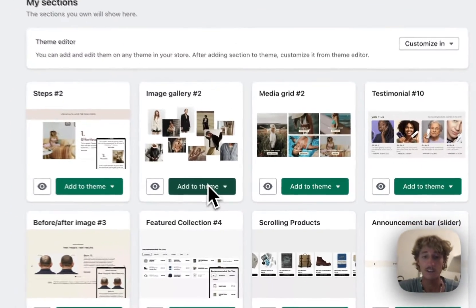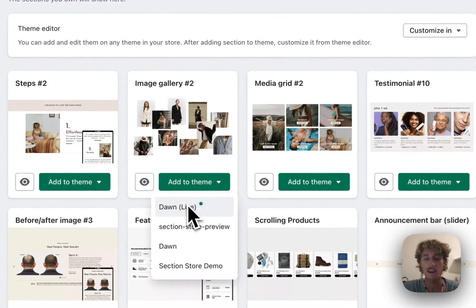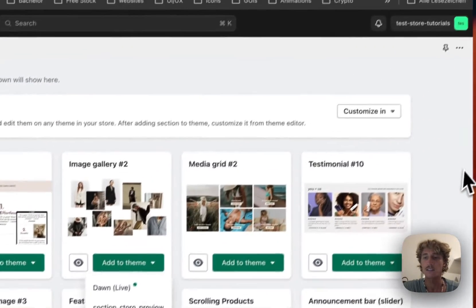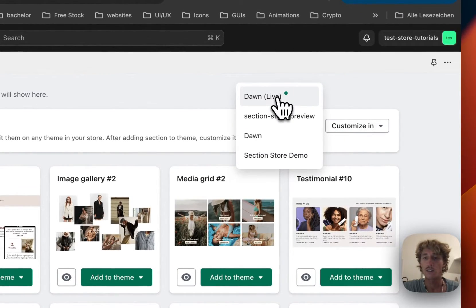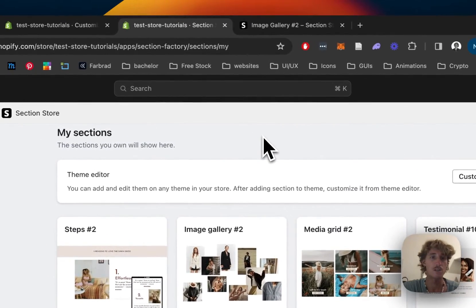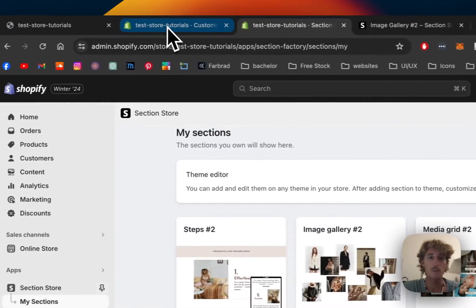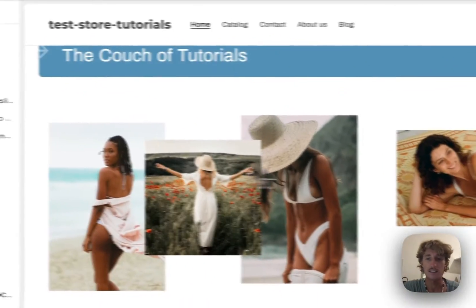Before we can actually use it we have to add it to the theme we're using. In my case it's the Dawn live theme and then simply just open up the theme editor you're using. Every single one of them works so you don't have to worry about that. We made sure that is going to be the case.